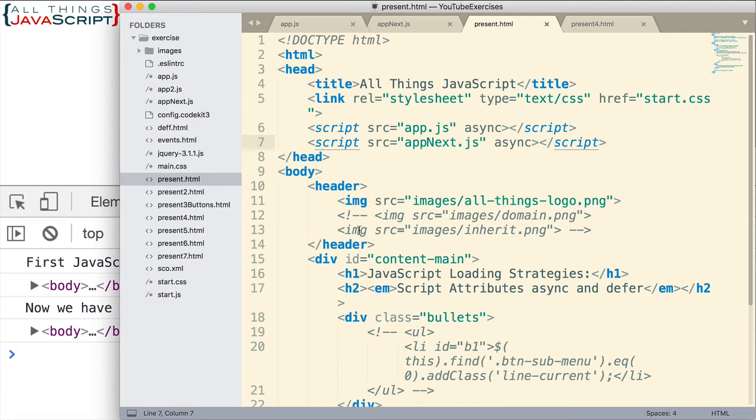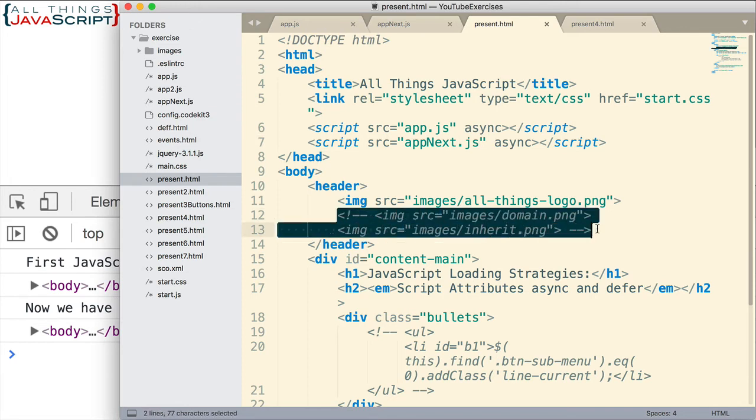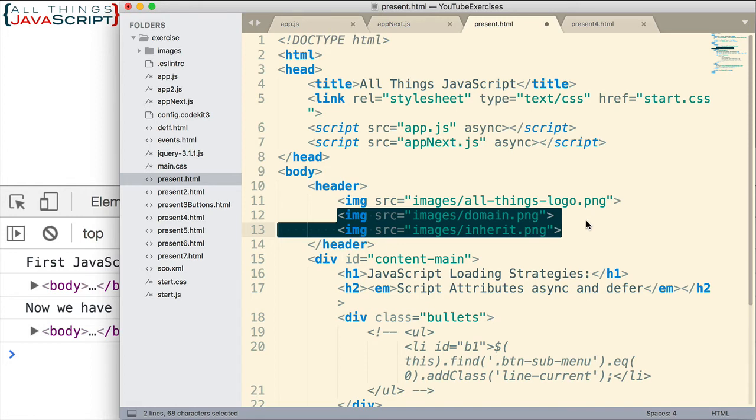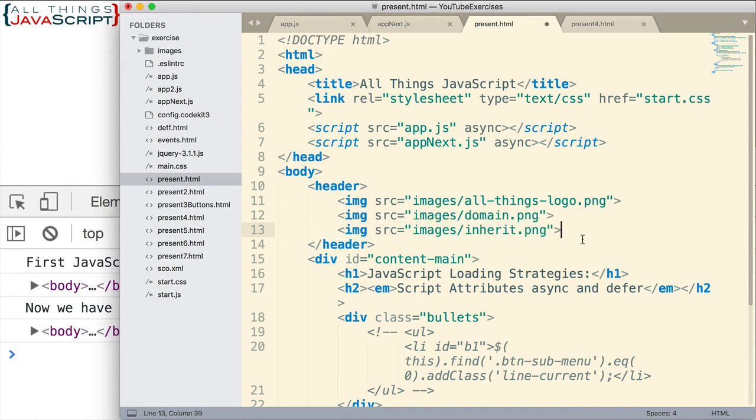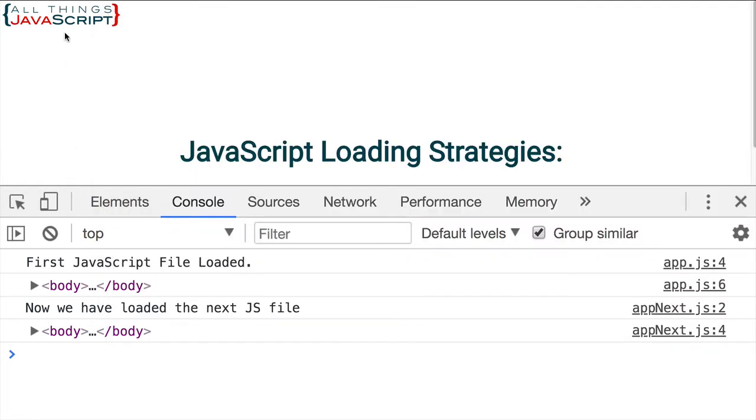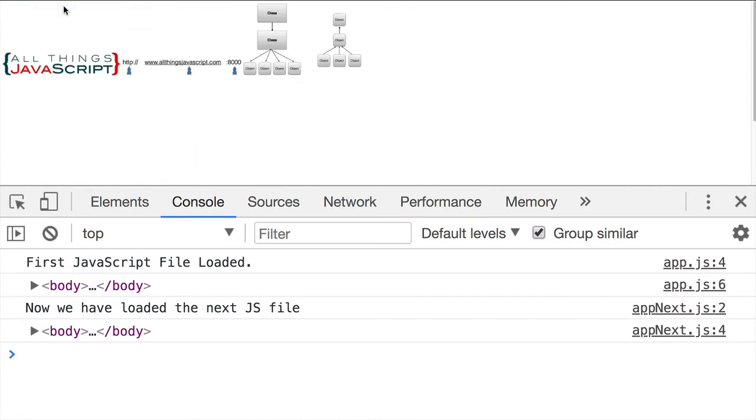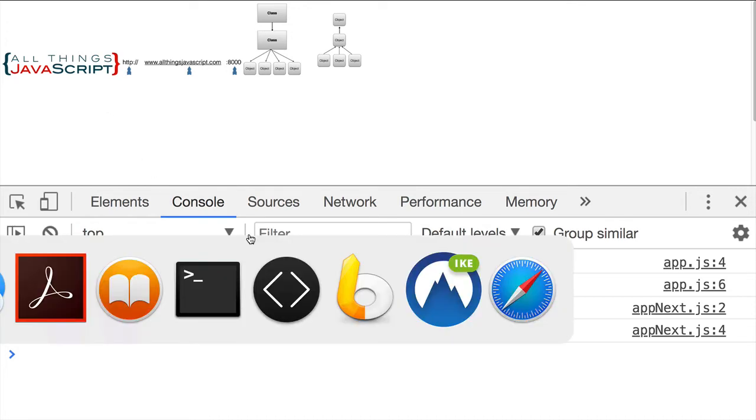Now, let me add another element to this. So, I have some additional image tags here I am going to uncomment. So, this is going to require more downloading. I am going to save that, come out, empty cache, and reload again. It still gets the body tag,